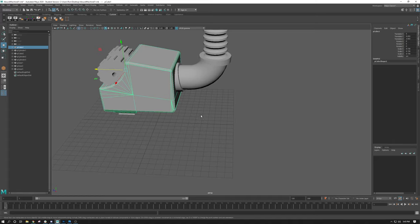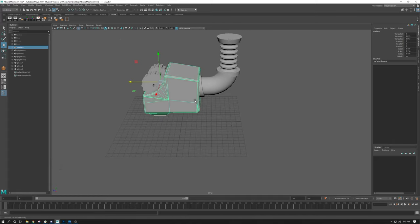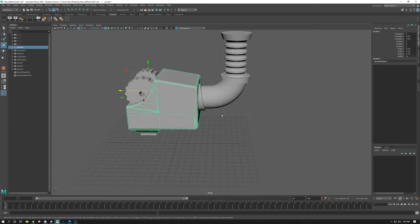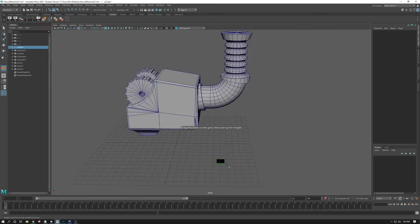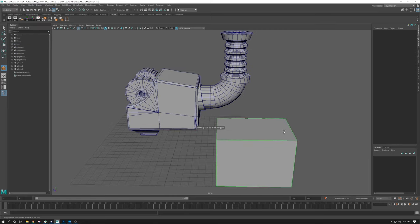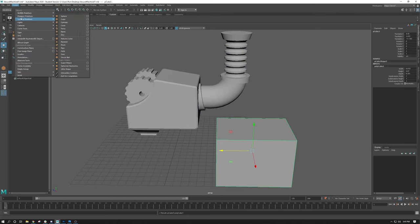Assuming you've watched the introduction video and have a little bit of understanding of how to make basic shapes — this is really just a cube that we've created. I went to Create, Polygon, Cube, and dragged out this cube here. I did this with interactive creation on — so Polygon, Cube, interactive creation. The first click and hold determines the base; the second click and hold determines the height.